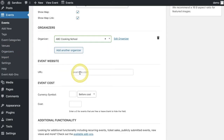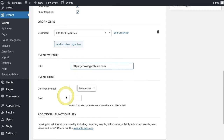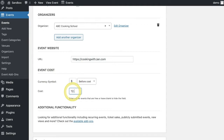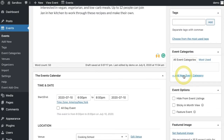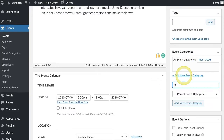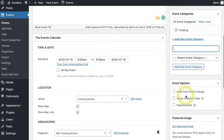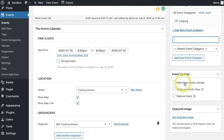Next you can add an event website and an event cost. On the right side, you'll want to add an event category. You also have a few options here: you can hide the event from the event listing, make it sticky, or feature this event.